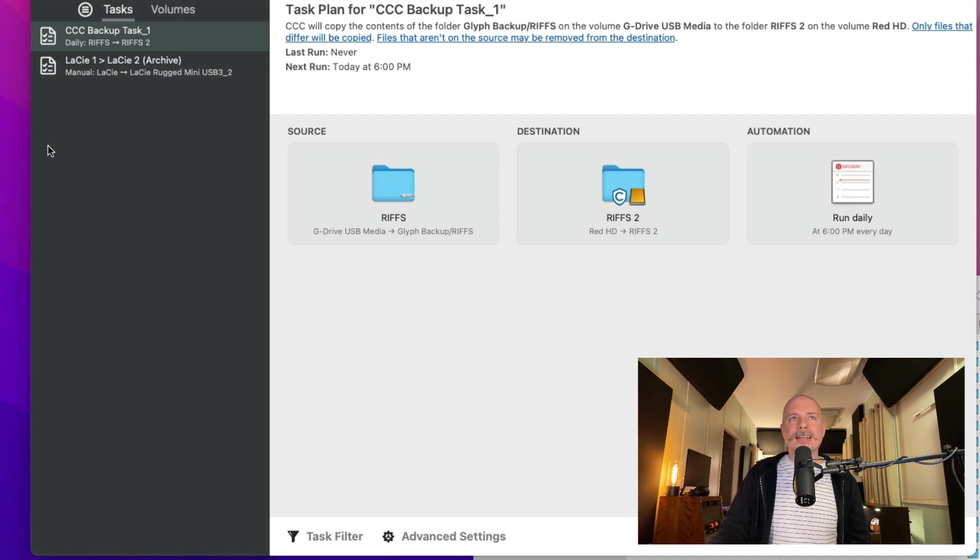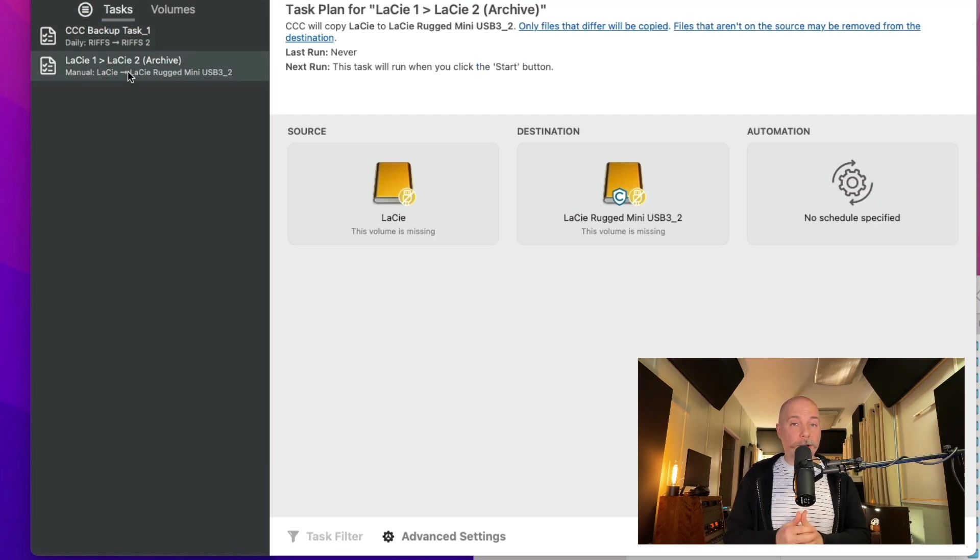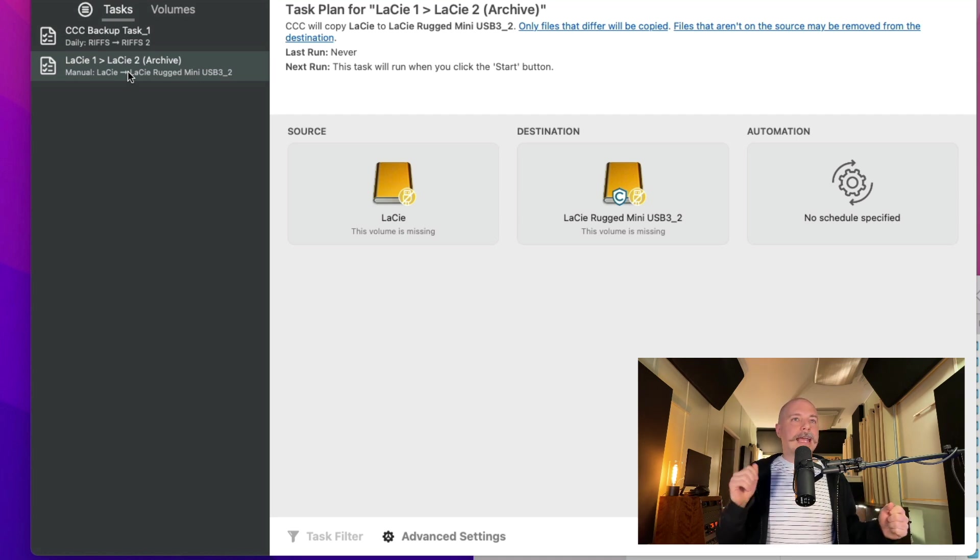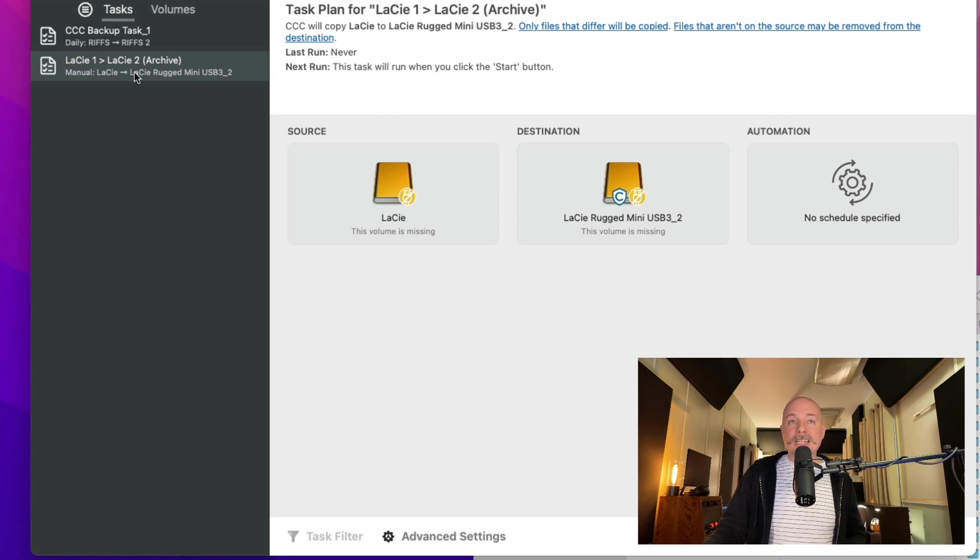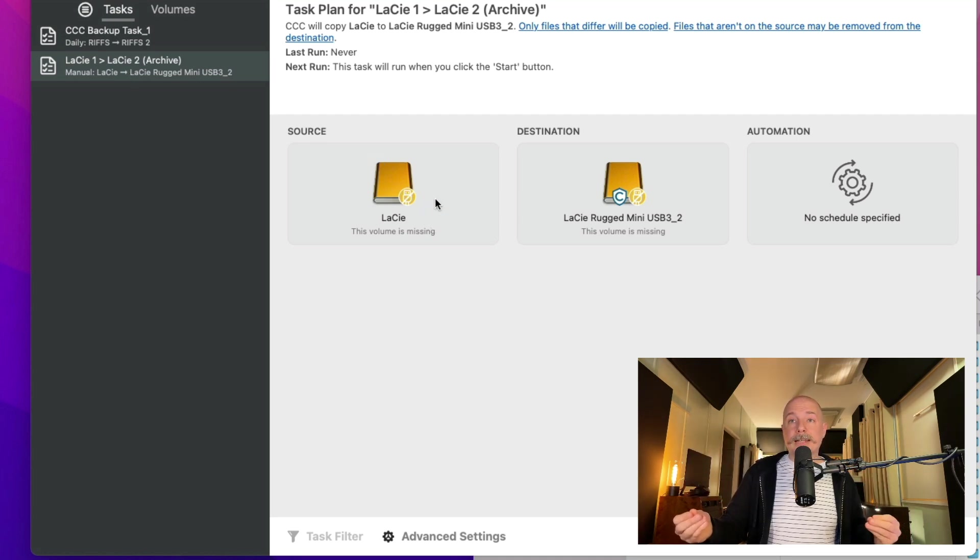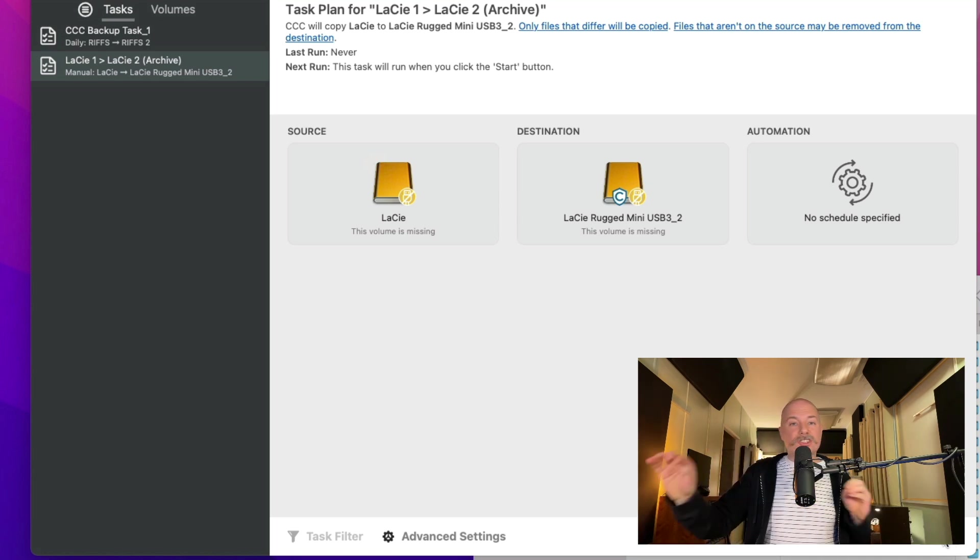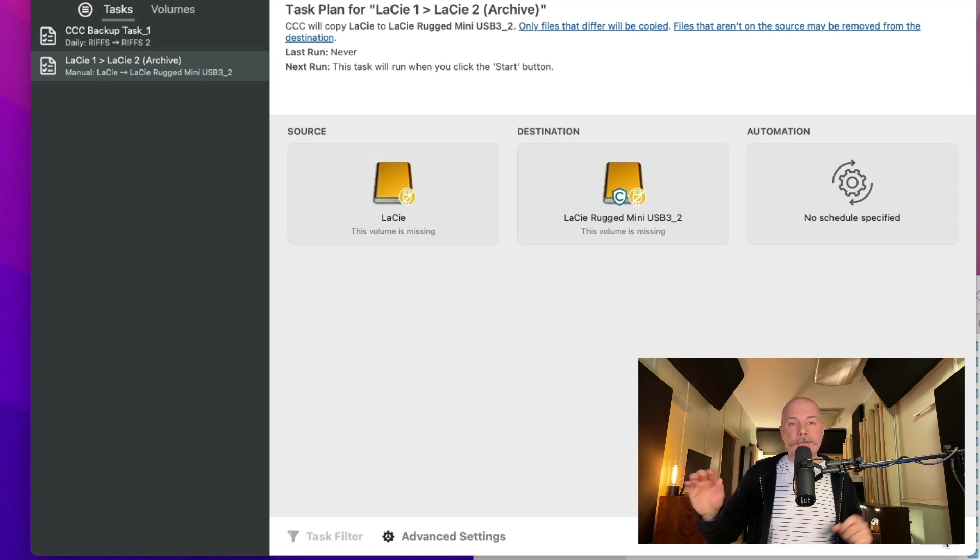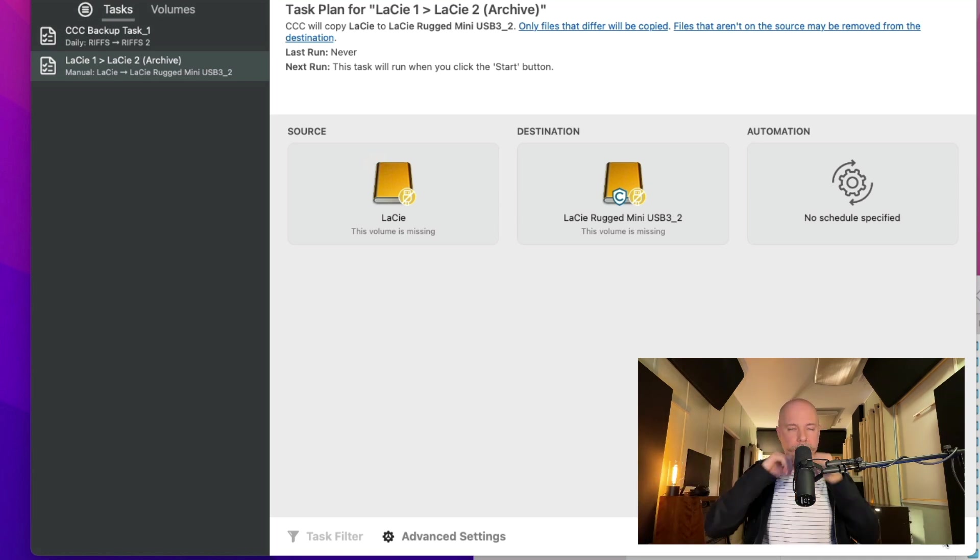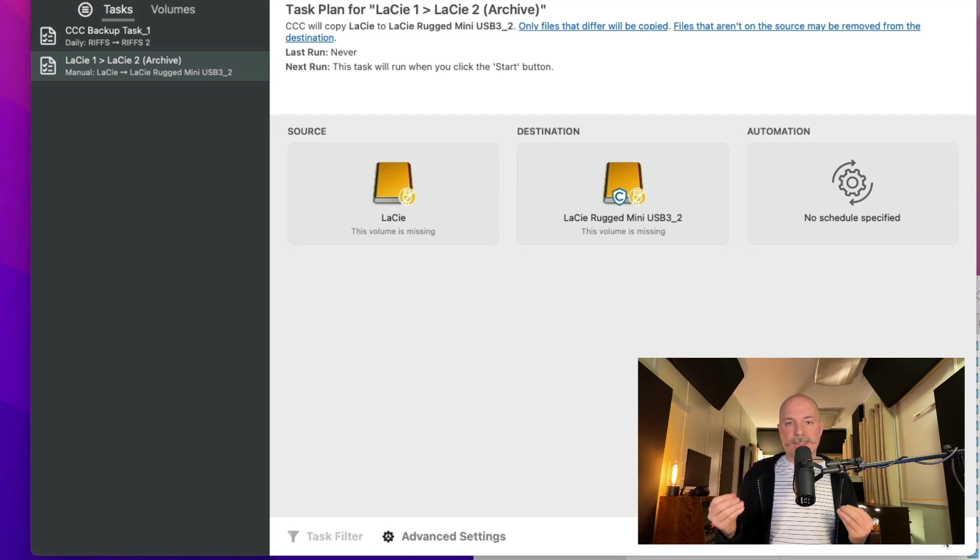And you can see, in fact, that I have this separate automation for my archive drives. I have these Lacey drives. They're four terabytes each. And they're not plugged in currently. But while they're plugged in, I just hit start. And anything that's changed on the archives are automatically copied back and forth. This is how incredible this is.